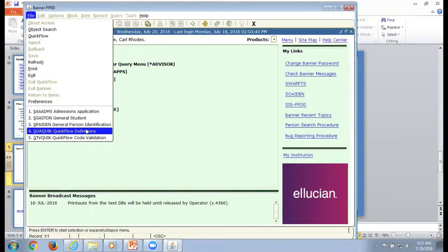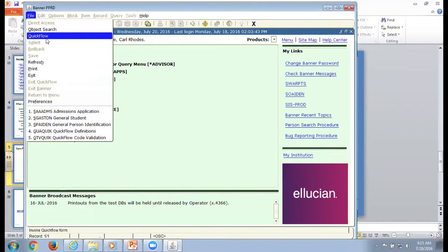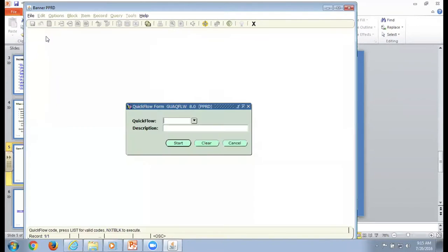Mark is showing us how to get to QuickFlow faster than using the menu — it's listed under File if you have access to it.